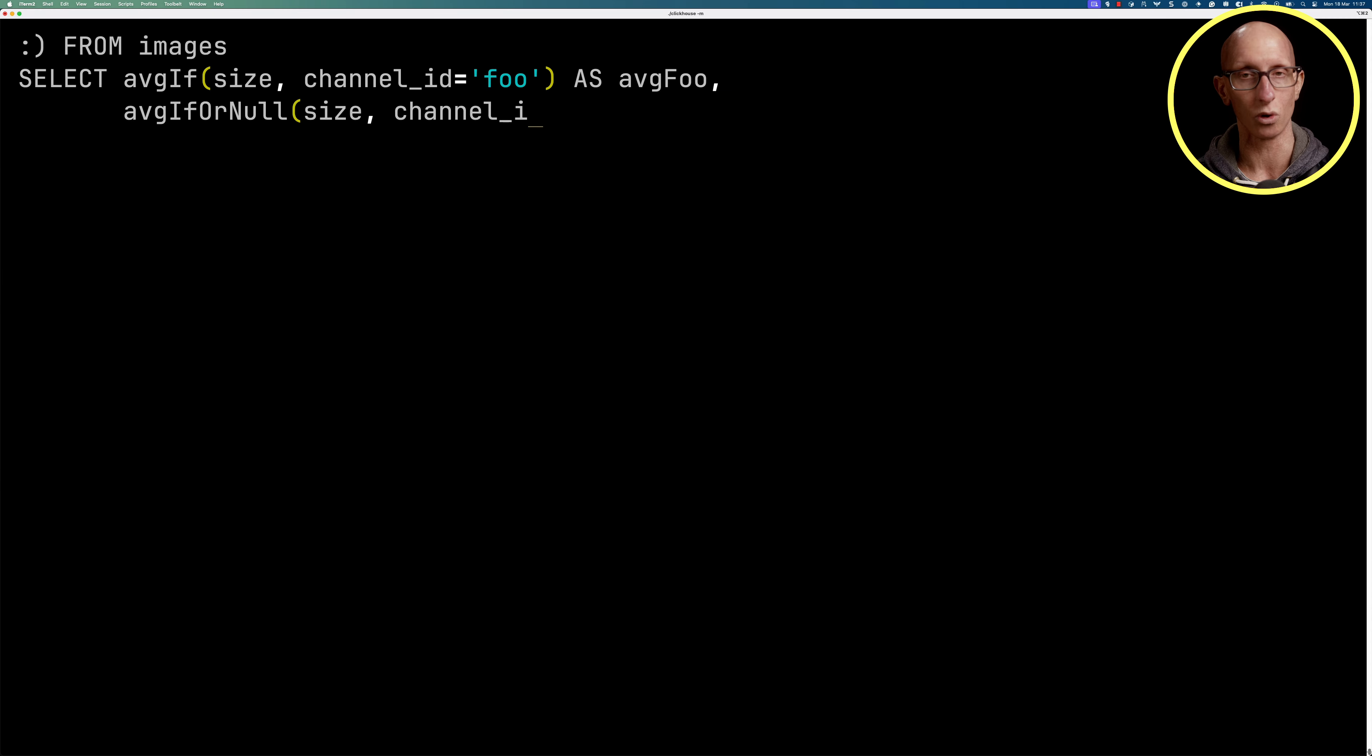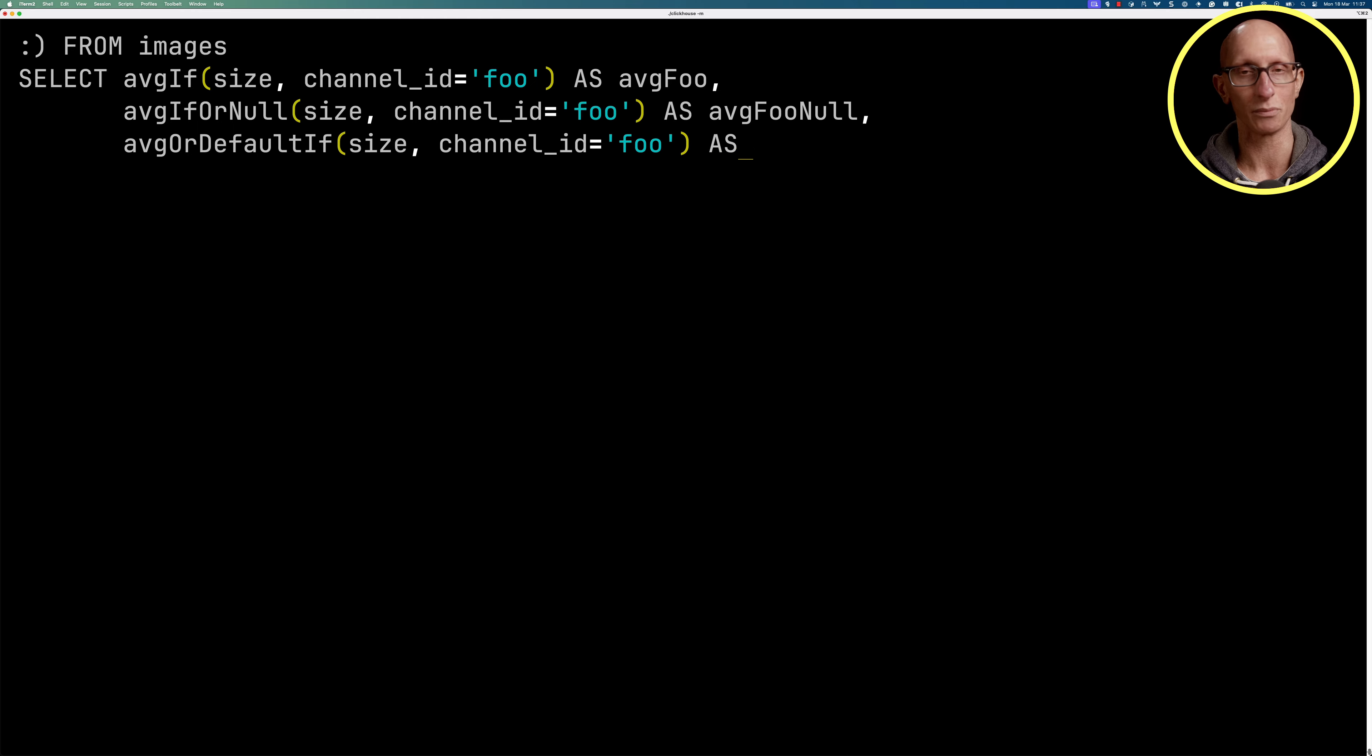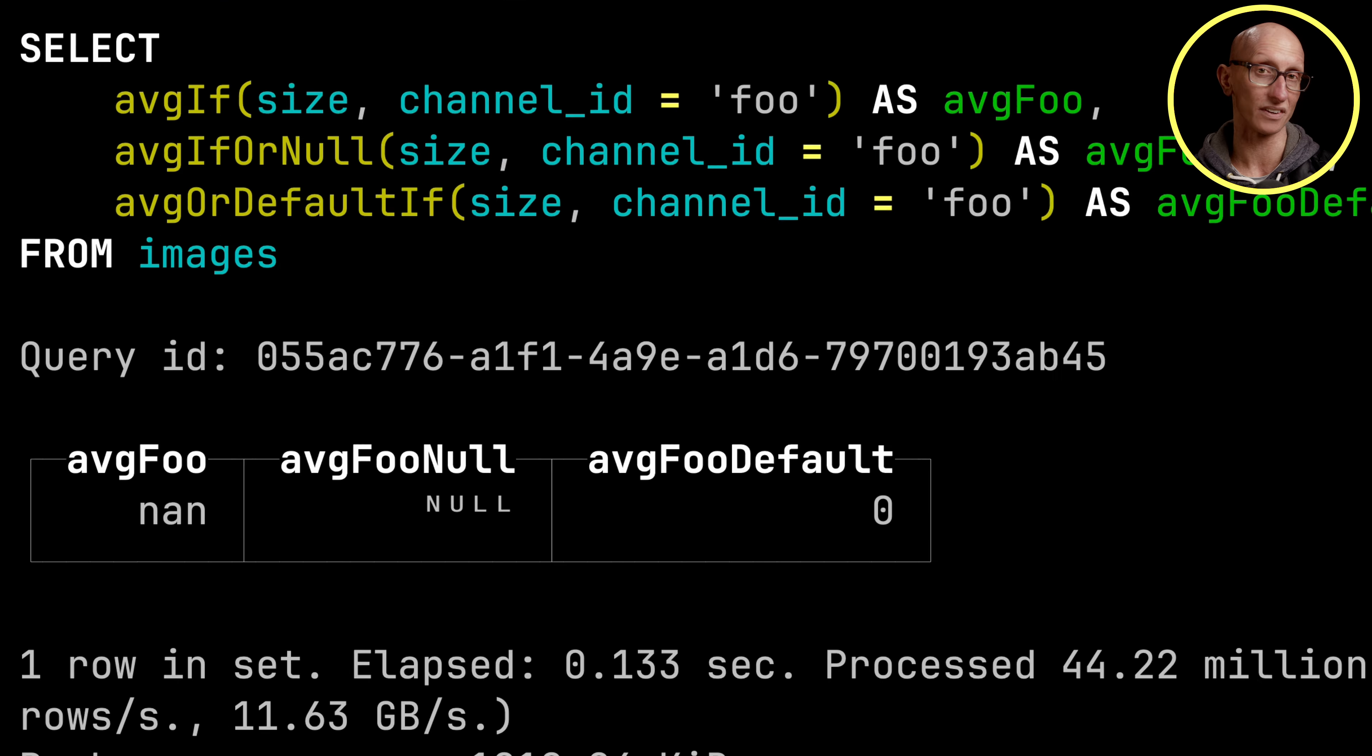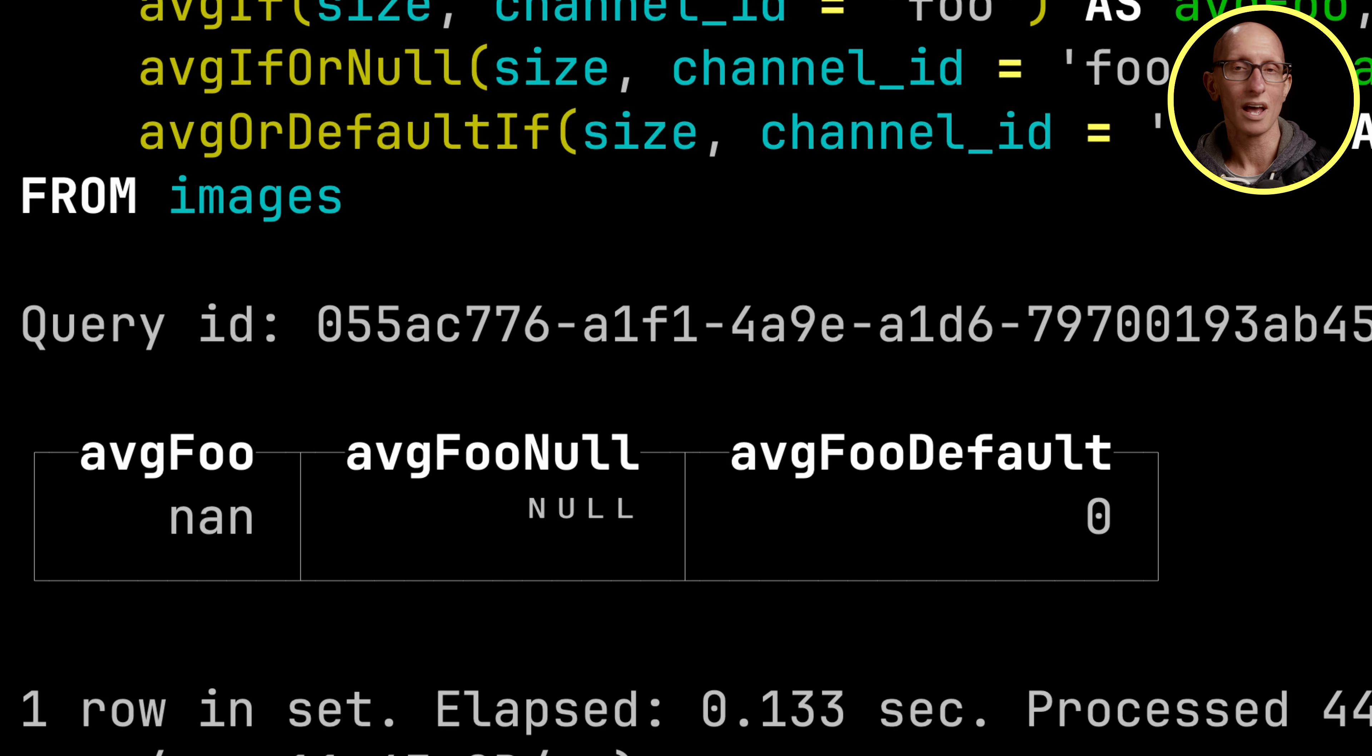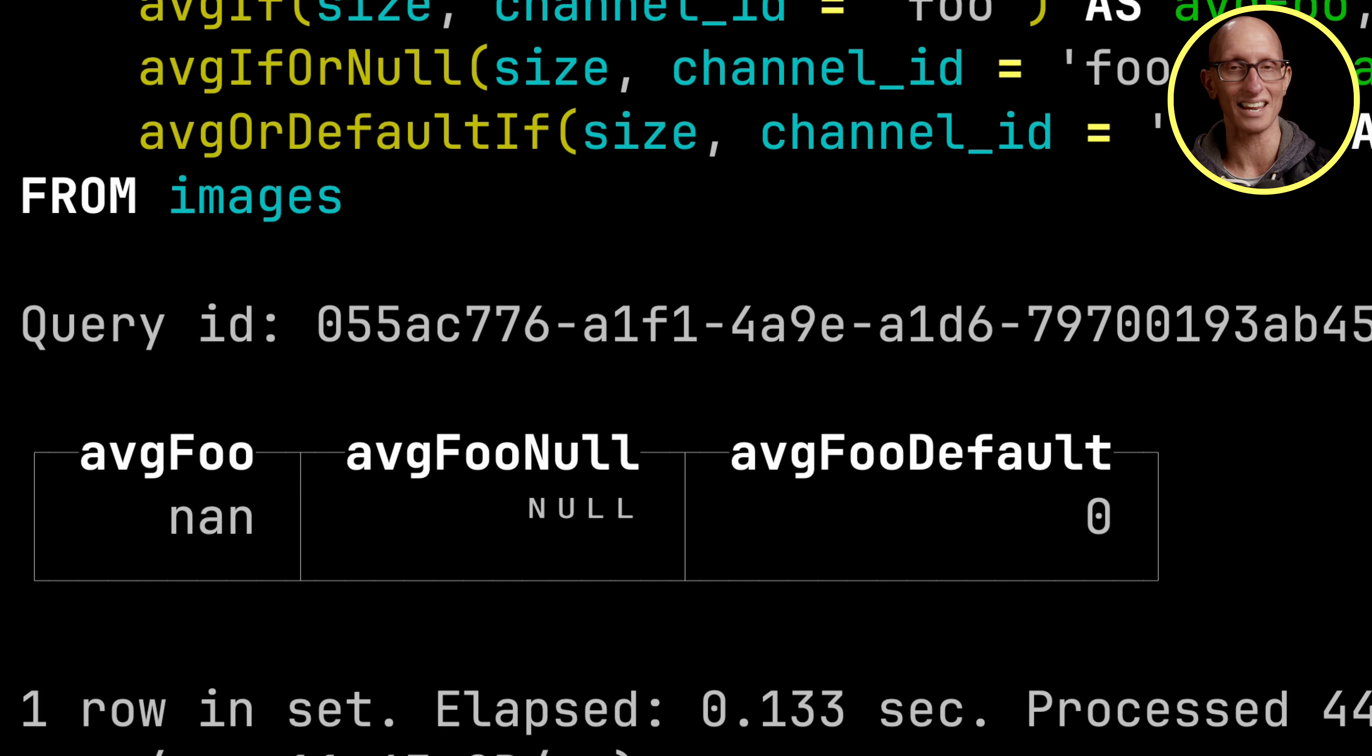So we can do average if or null, and then we can do average or default if. And if we run that we can see the results come back. So if it's null and it's trying to do an average of something that doesn't exist, we're going to get a null value. And if it's default, then we're going to get the default value for that particular type, which in this case is zero.